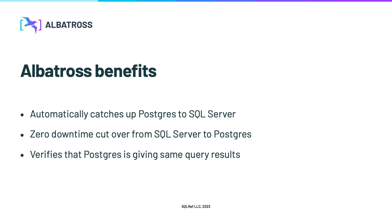And third, Albatross can detect and log any differences in query results between SQL Server and Postgres. We encourage you to run this feature for an extended period before making the final switch so that you have confidence that Postgres is behaving in the way that your clients expect.